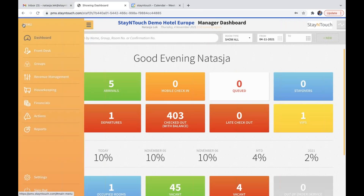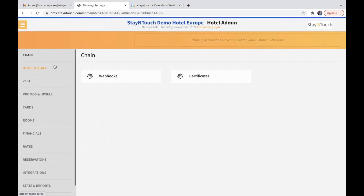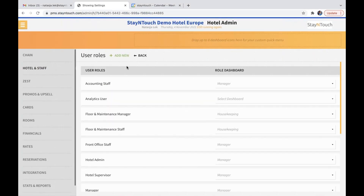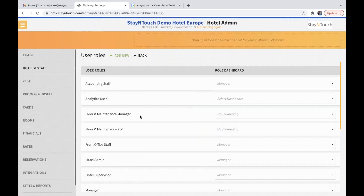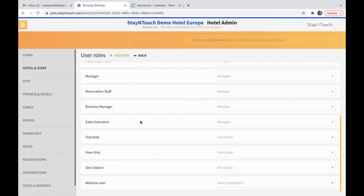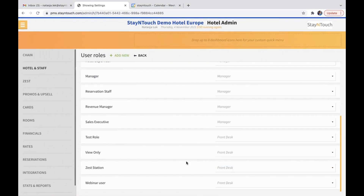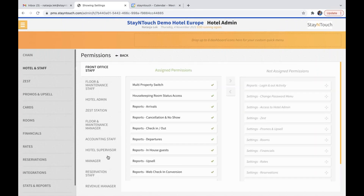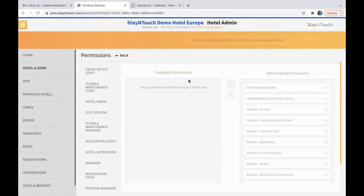It is now possible to add customized user roles. If you go into your settings, hotel and staff, and user roles, and click on add new, you can add the user and save this. Then you just need to make sure that you select a dashboard for it — for example, select a dashboard from desk. Please note that whenever you create a new user, if you go into permissions, you still have to assign the permissions to it.